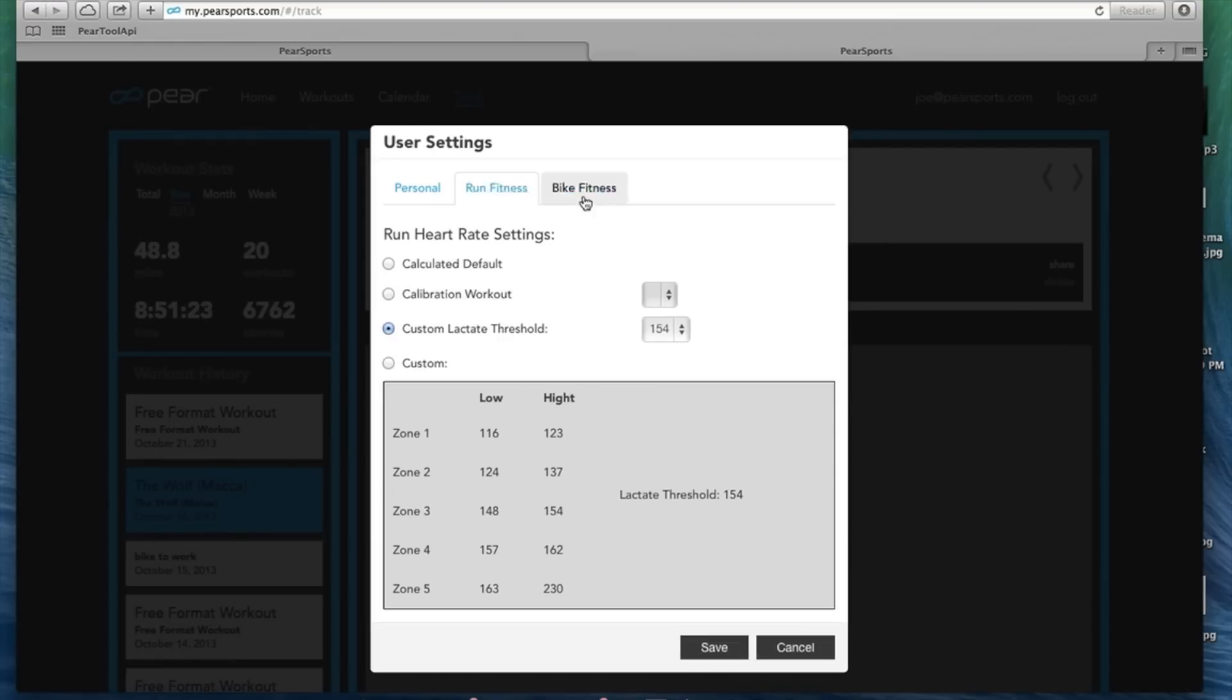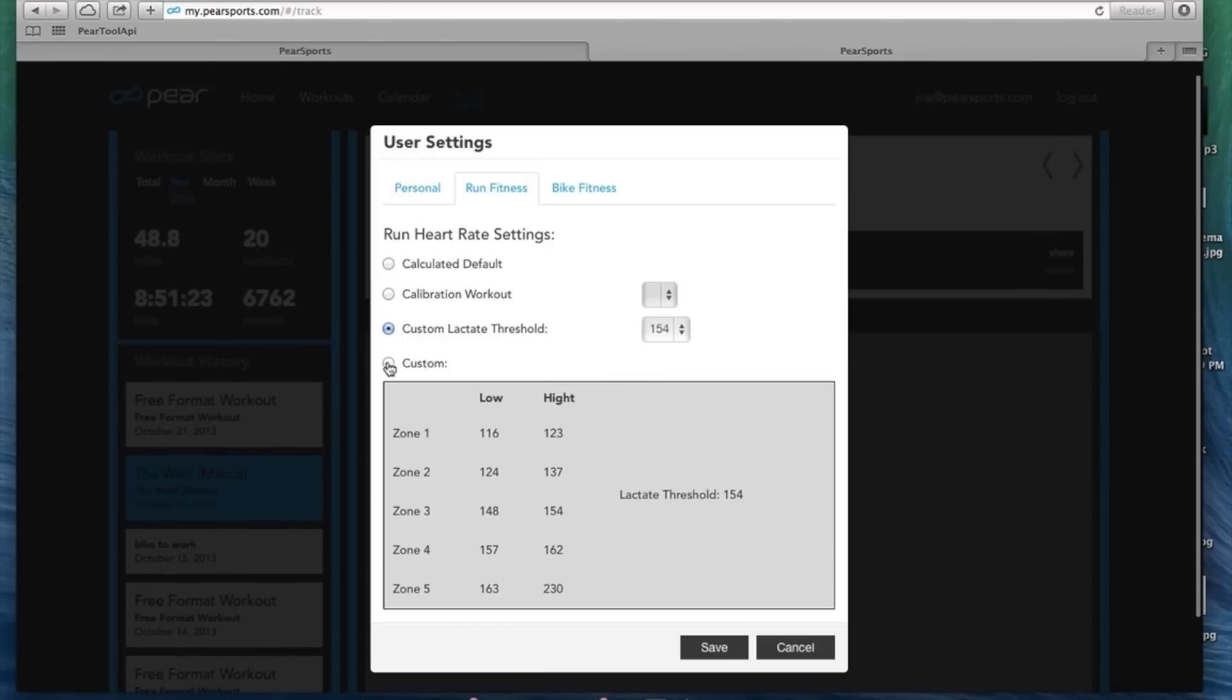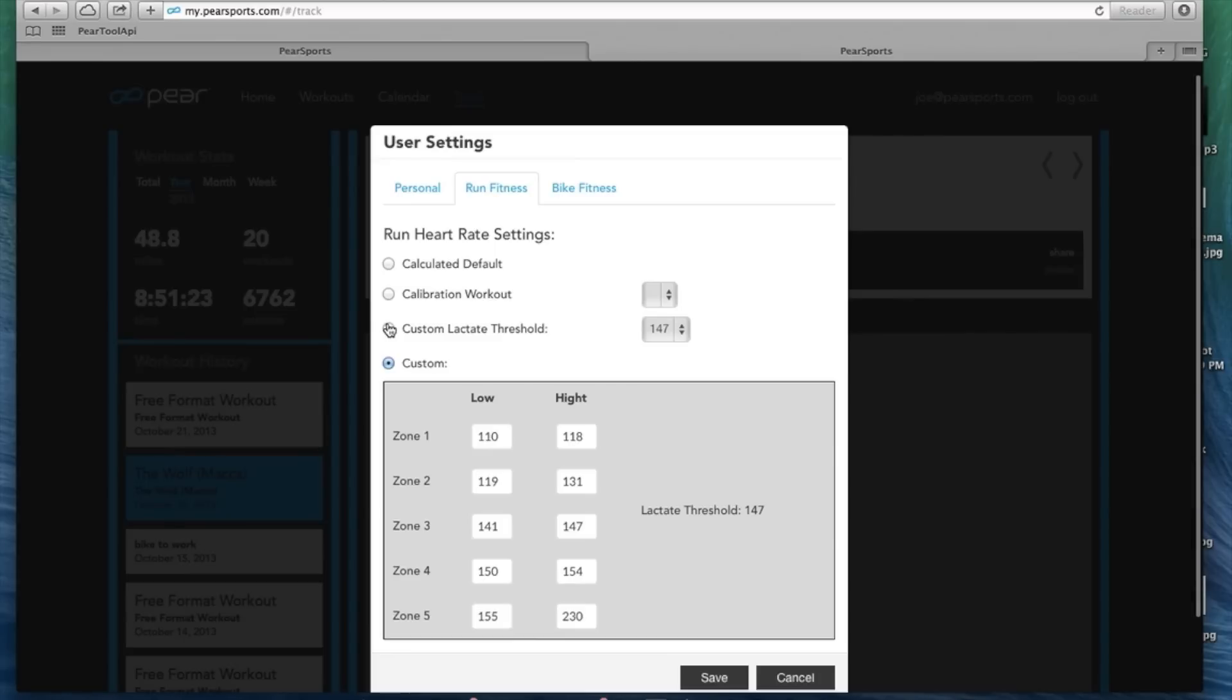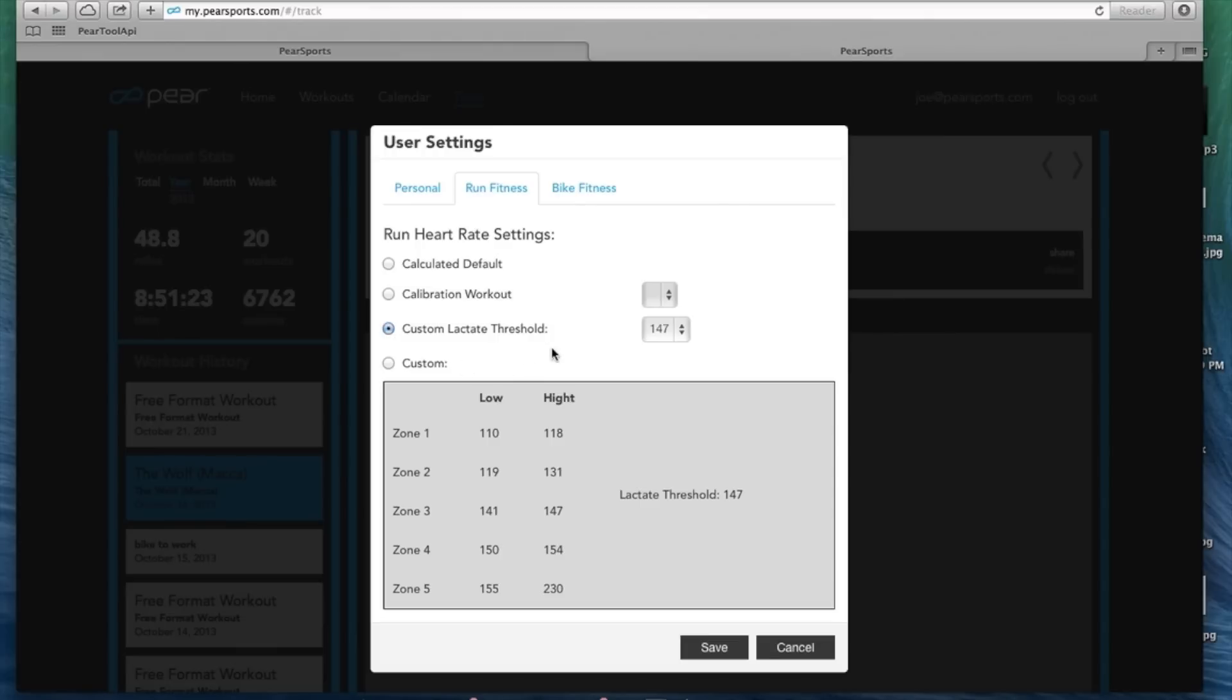We also have settings for run and bike. You can enter your lactate threshold and all your different zones here. You can do custom, you can do the lactate threshold option, you can do a calibration workout, or you can calculate default.